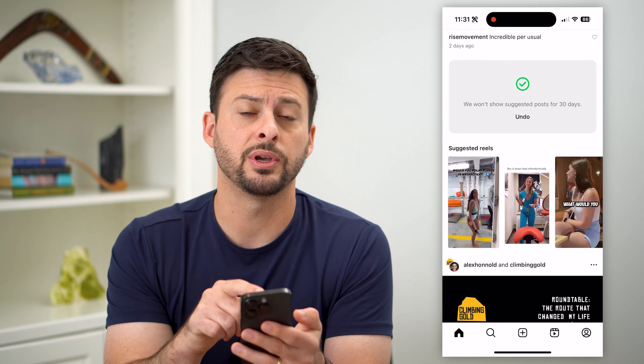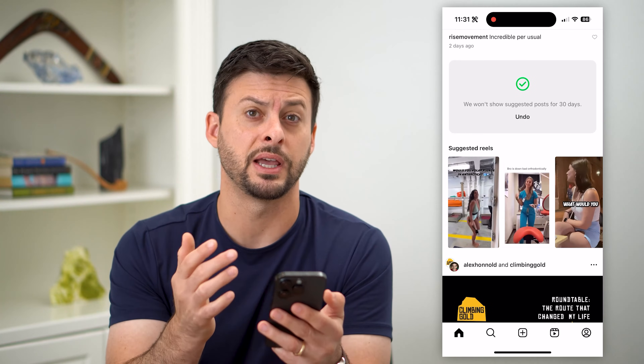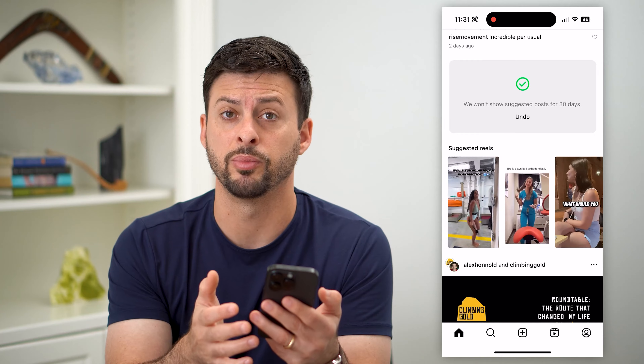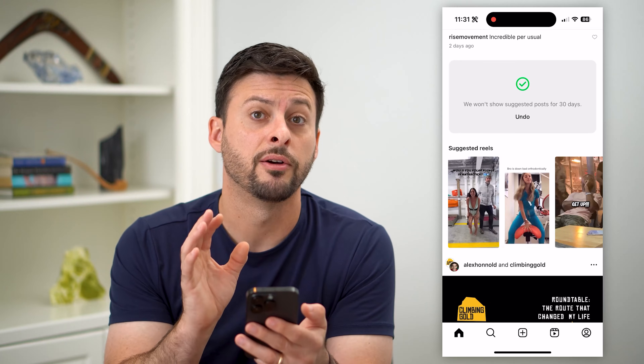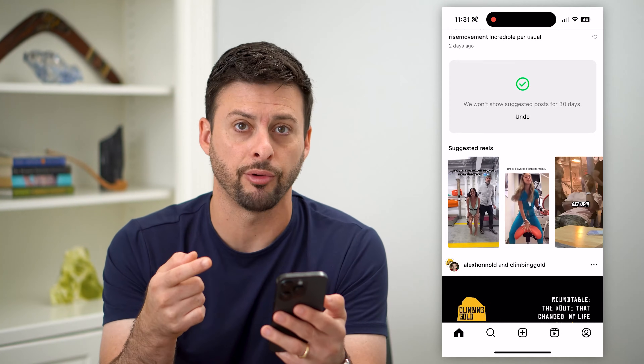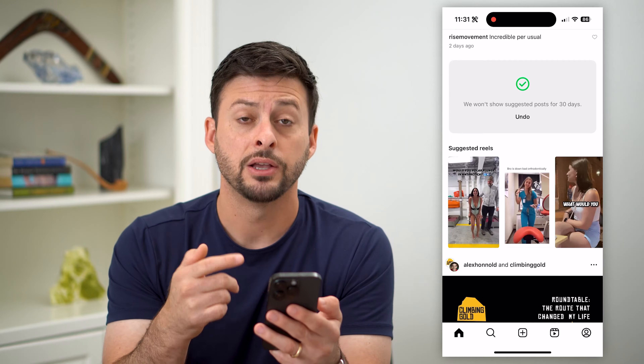By doing so, it will snooze all of those — the suggested for you posts won't appear for 30 days, and then they'll start reappearing again. So you have to do this every single month.